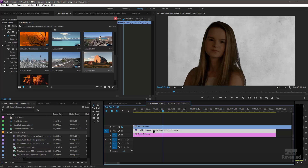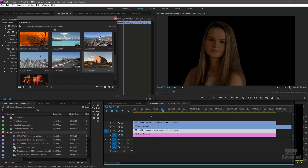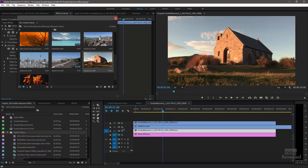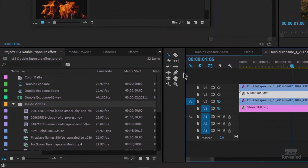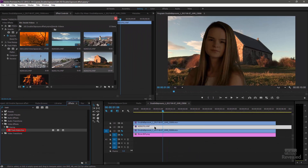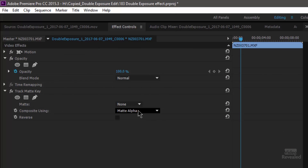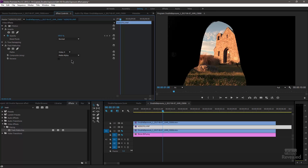I'll hold the Alt key on Windows, Option on Mac, and drag this all the way. It will make a new layer — or a new track — for you. So now we have a duplicate. V4 is a duplicate of what's on V2. Sandwiched in the middle is what we're going to have in the middle. Let's turn on both of these. I'll select the building, go to my effects, and apply the Track Mat. Now in the effects controls, we need to tell where our mat is. We added the mat to V4, so we'll choose Video 4.